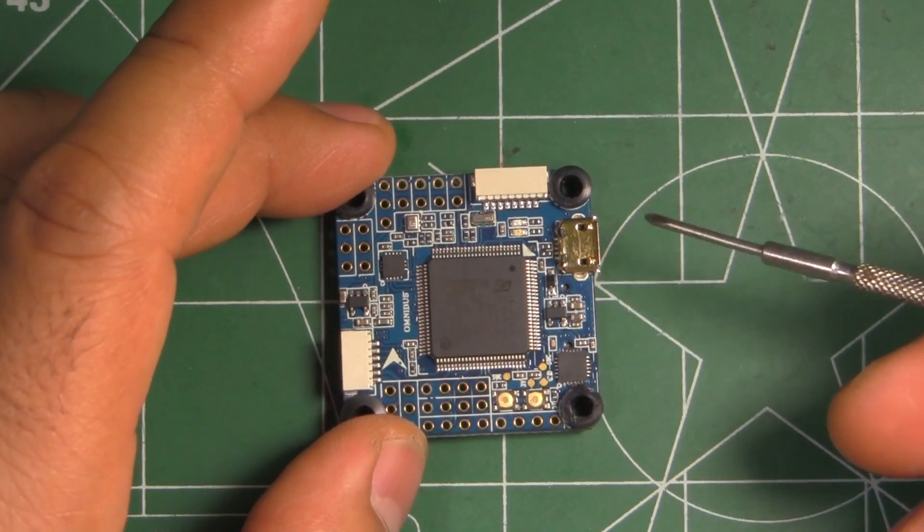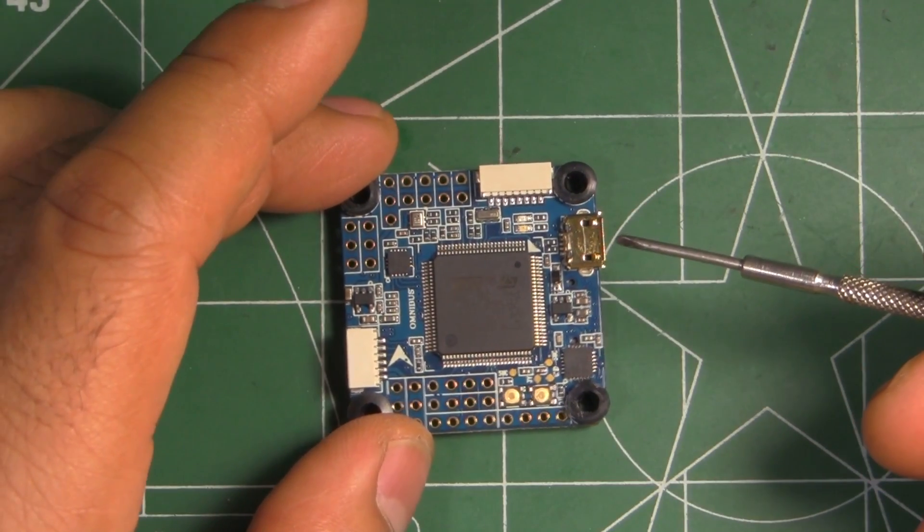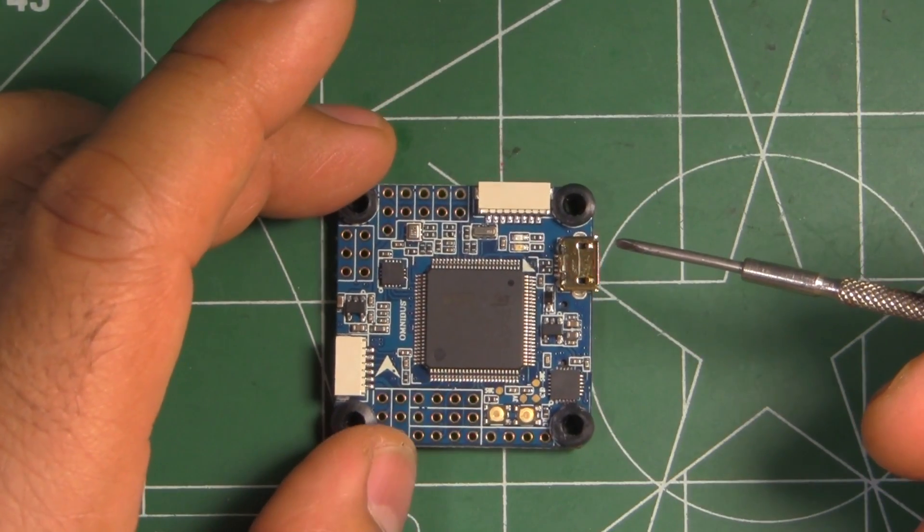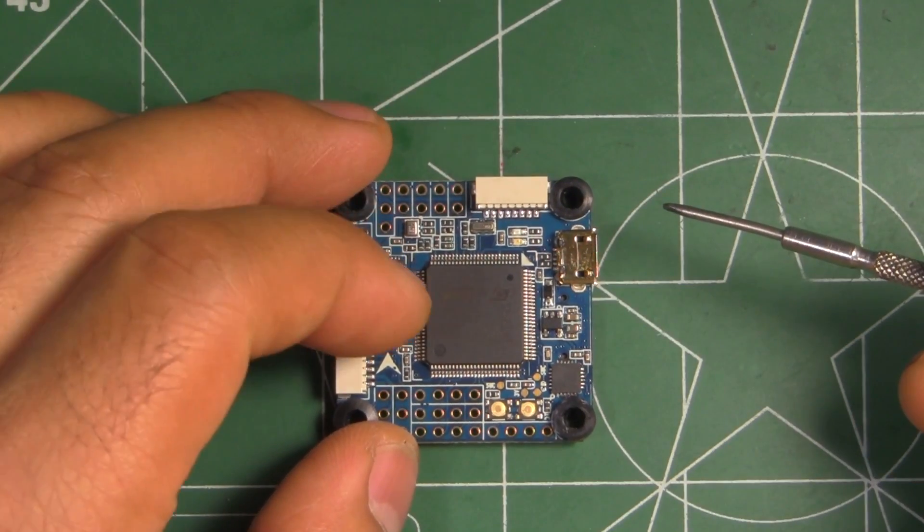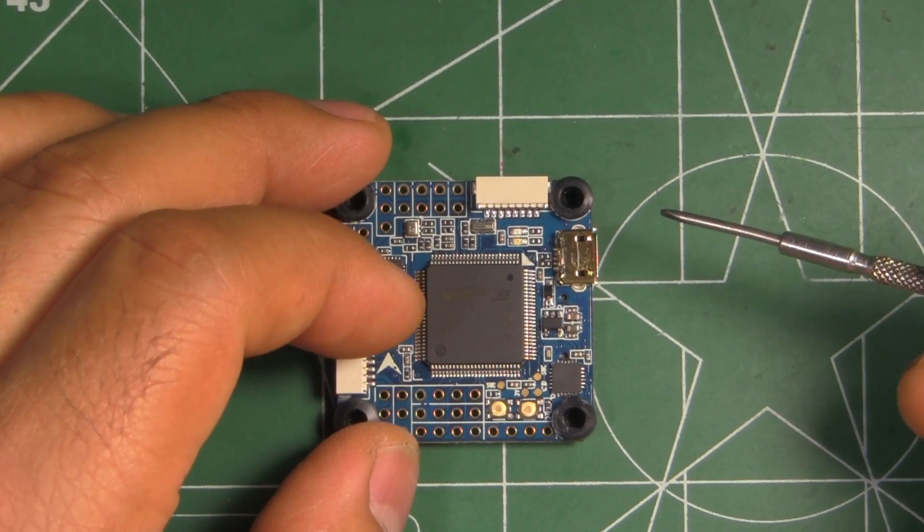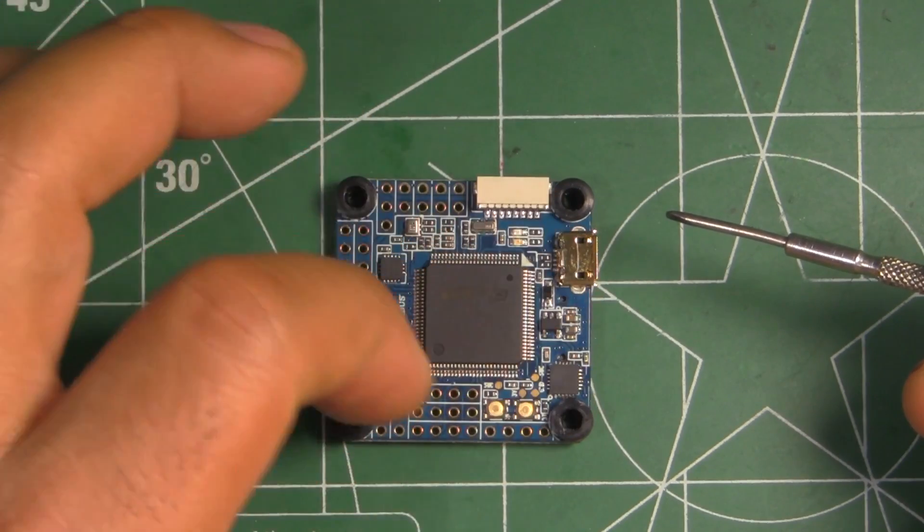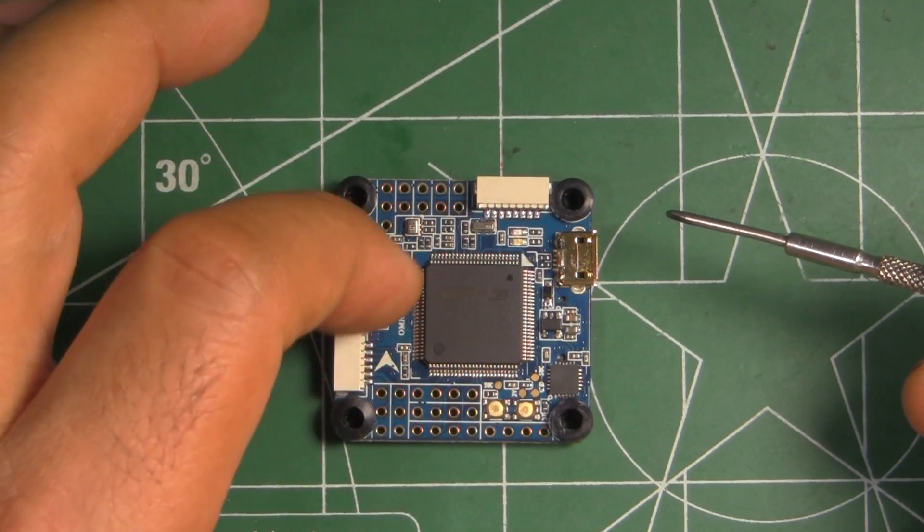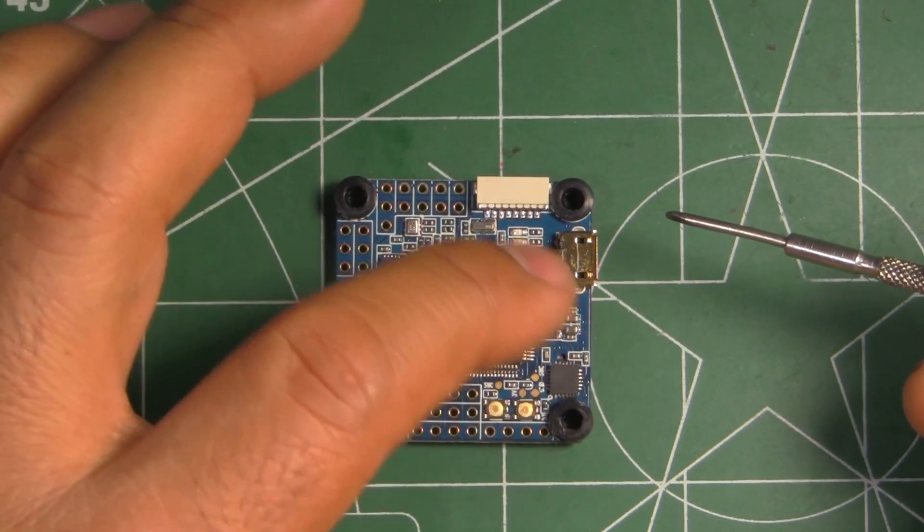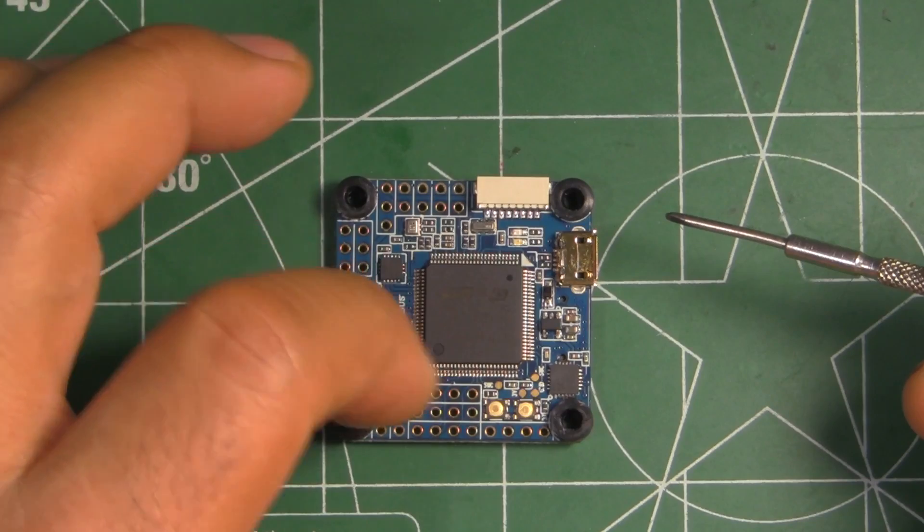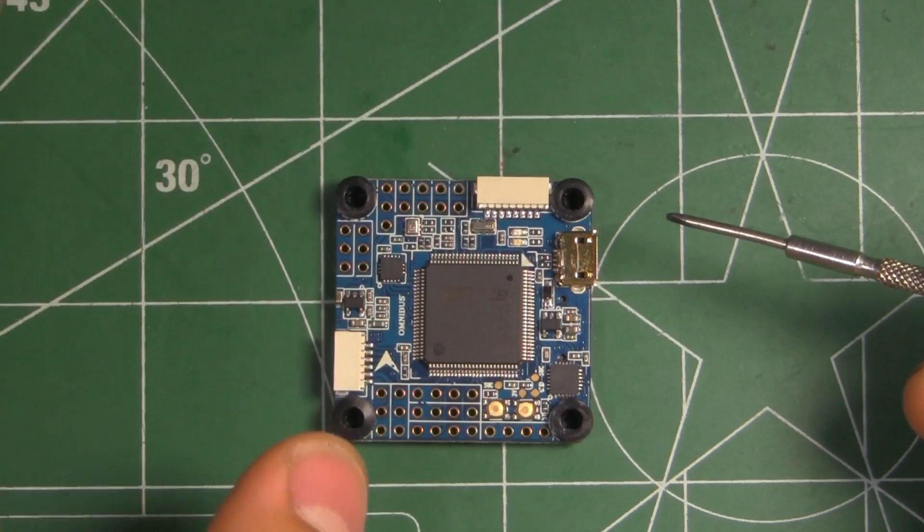But here we are with the F7, which is running at 216 MHz, quite fast, and it's got all kinds of pins. I think this is a 64 pin layout.